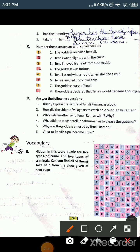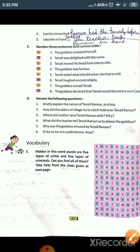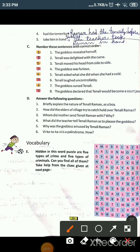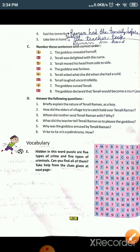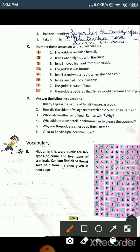The fourth phrase is 'had the temerity,' which means was bold and almost rude. The sentence is: Raman had the temerity before the goddess. The fifth phrase is 'take him in hand,' which means deal strictly with someone. The sentence is: The teacher took Raman in hand. These are your sentences — if you want, you can frame your own as well.